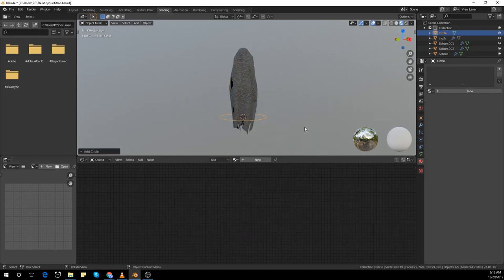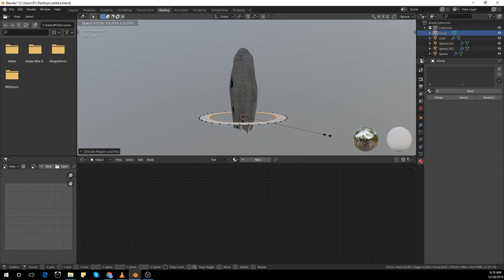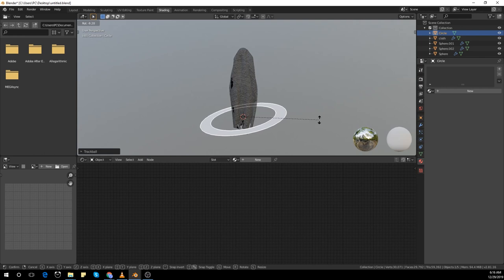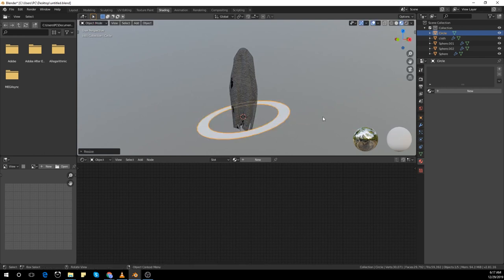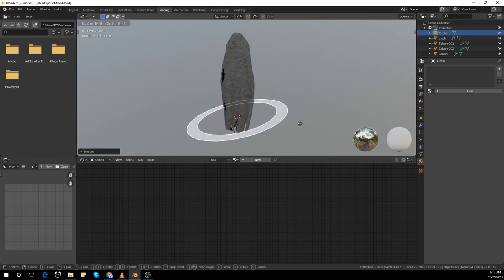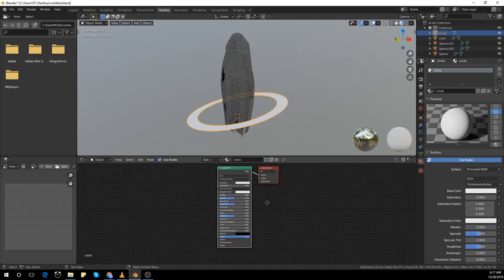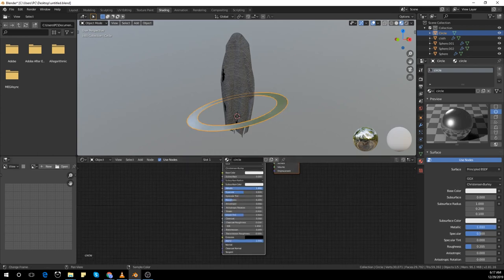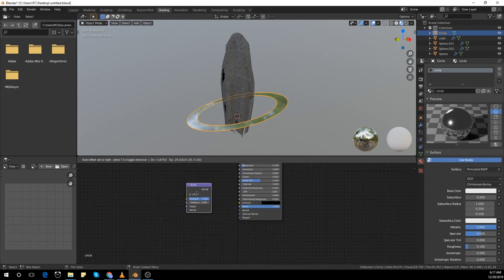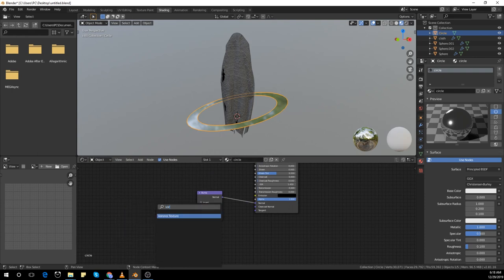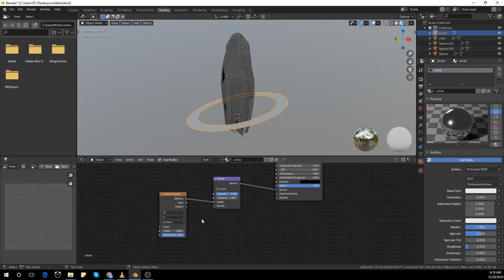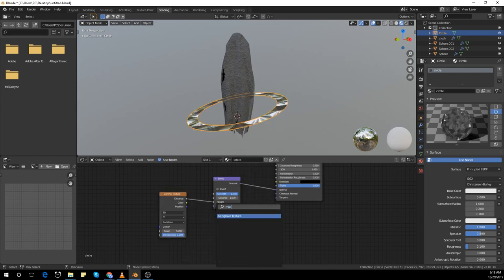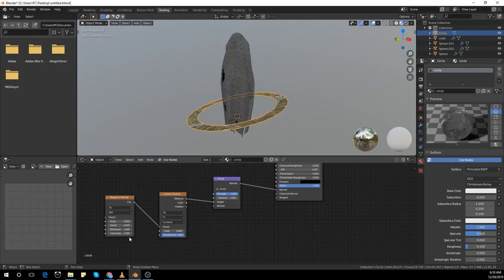I'm going to add a circle, scale it up a bit, go to edit mode, extrude it with E, and R to rotate. Then scale, go to edit mode, and scale it down a bit. I'm going to add a different material to it — decrease the roughness and increase the metallic value to about 1. Add a bump map, plug it to the normal, add a Voronoi texture, and plug the distance to the height. Add a mapping texture, add the factor to the vector, and increase the scale to about 80.